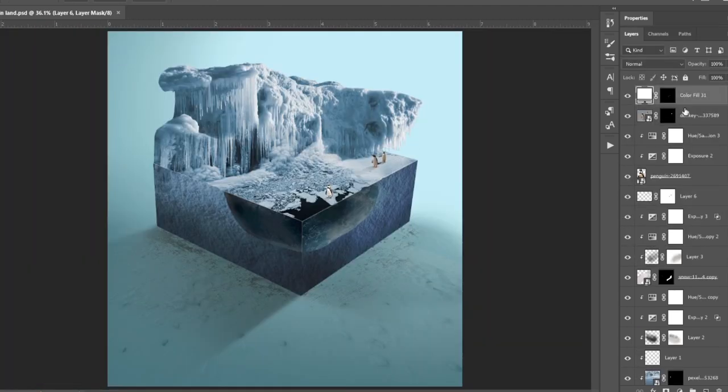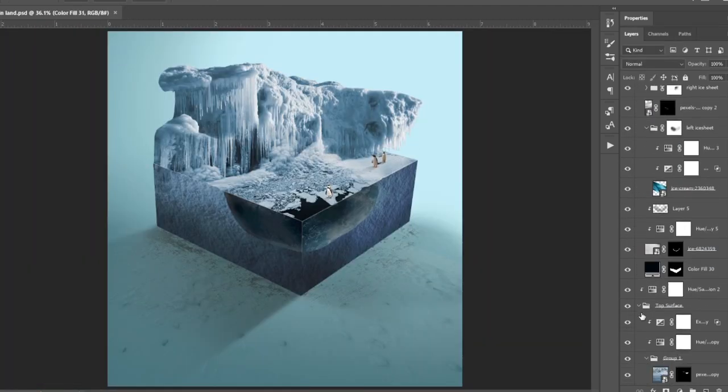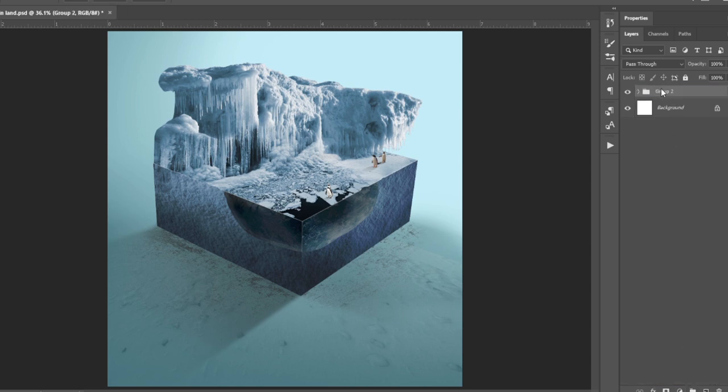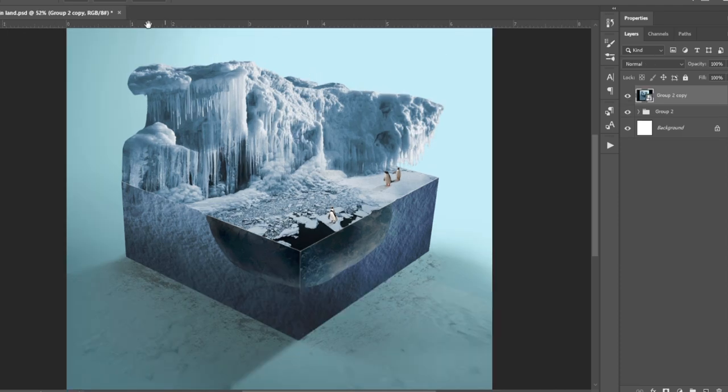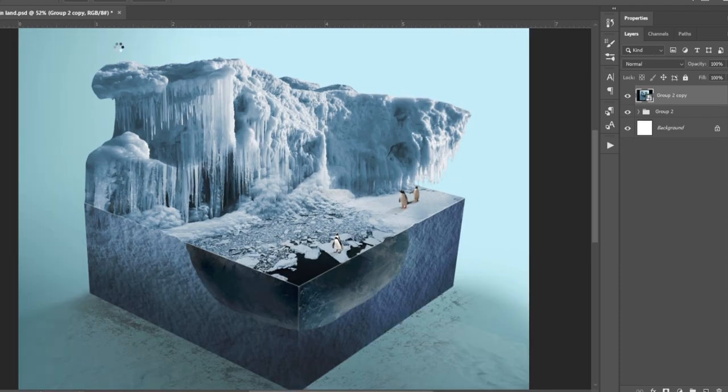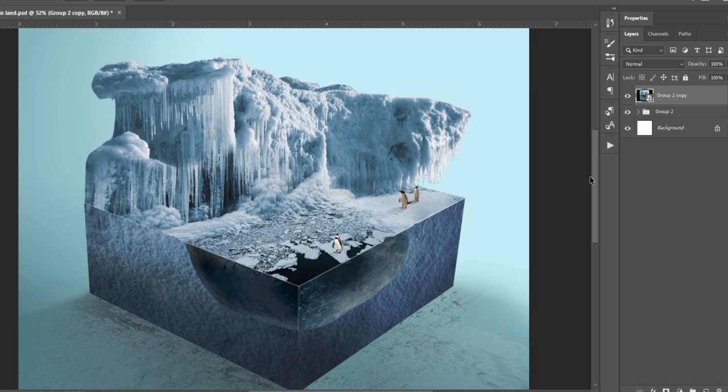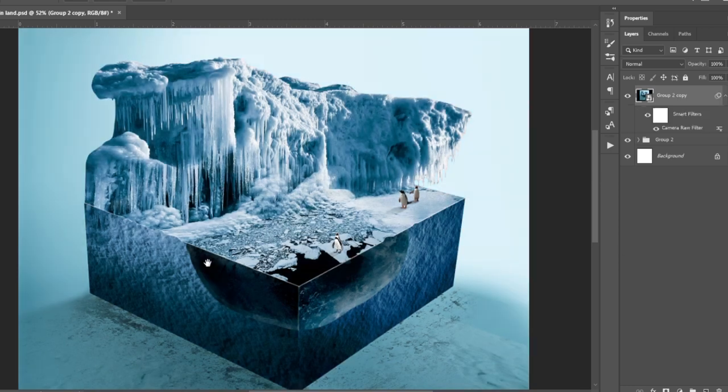Now I grouped all layers together and duplicated the group. Next created a smart object from this duplicated group and applied camera raw filter. And unfortunately, my screen recorder did not capture that part. In camera raw filter I added some color corrections and also added more details by sharpening the image then made highlights and shadows to pop more. And after I was done I got this result which I liked.